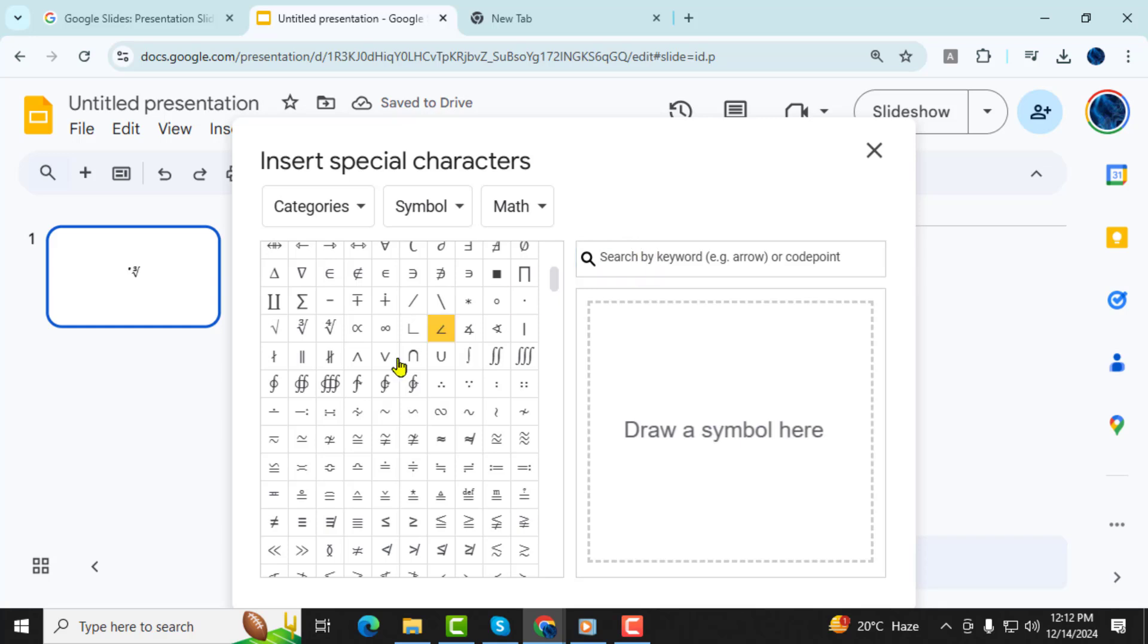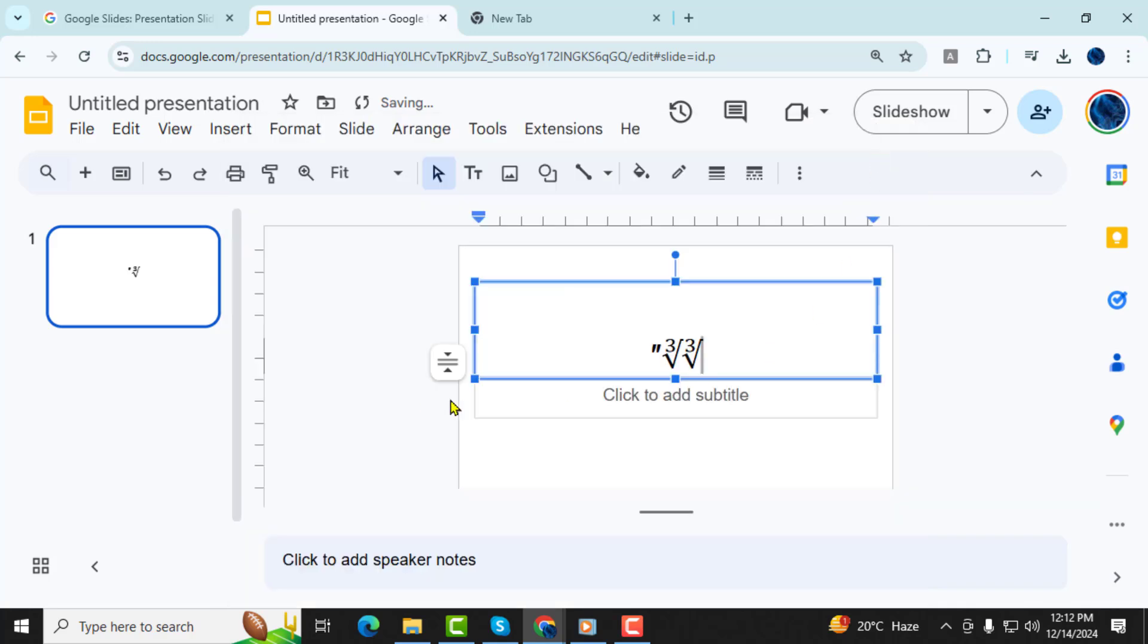Step 6, once you find the desired symbol, click on it. It will immediately appear in the selected text box on your slide. For numbers and text, simply type them directly using your keyboard.